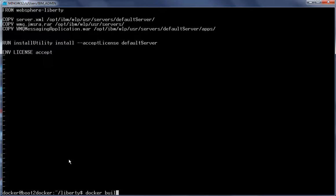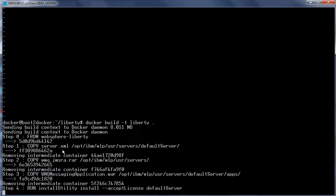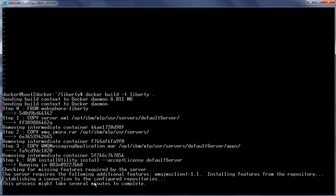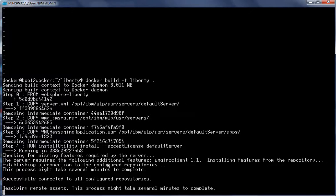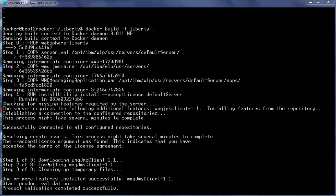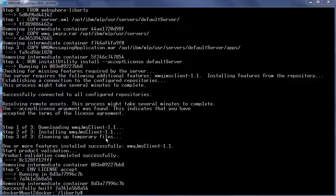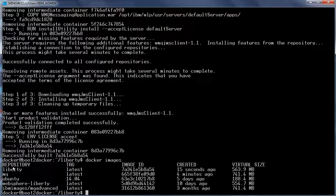Now let us build the Docker image: Docker build -t liberty . The Liberty image is getting built. The Install Utility runs and identifies that the additional feature WMQ JMS Client 1.1 is needed. It establishes a connection to the configured repositories, successfully connects, downloads and installs the WMQ JMS Client feature. The Liberty image has now been built successfully. Running Docker images we can see the Liberty image was created 15 seconds ago.